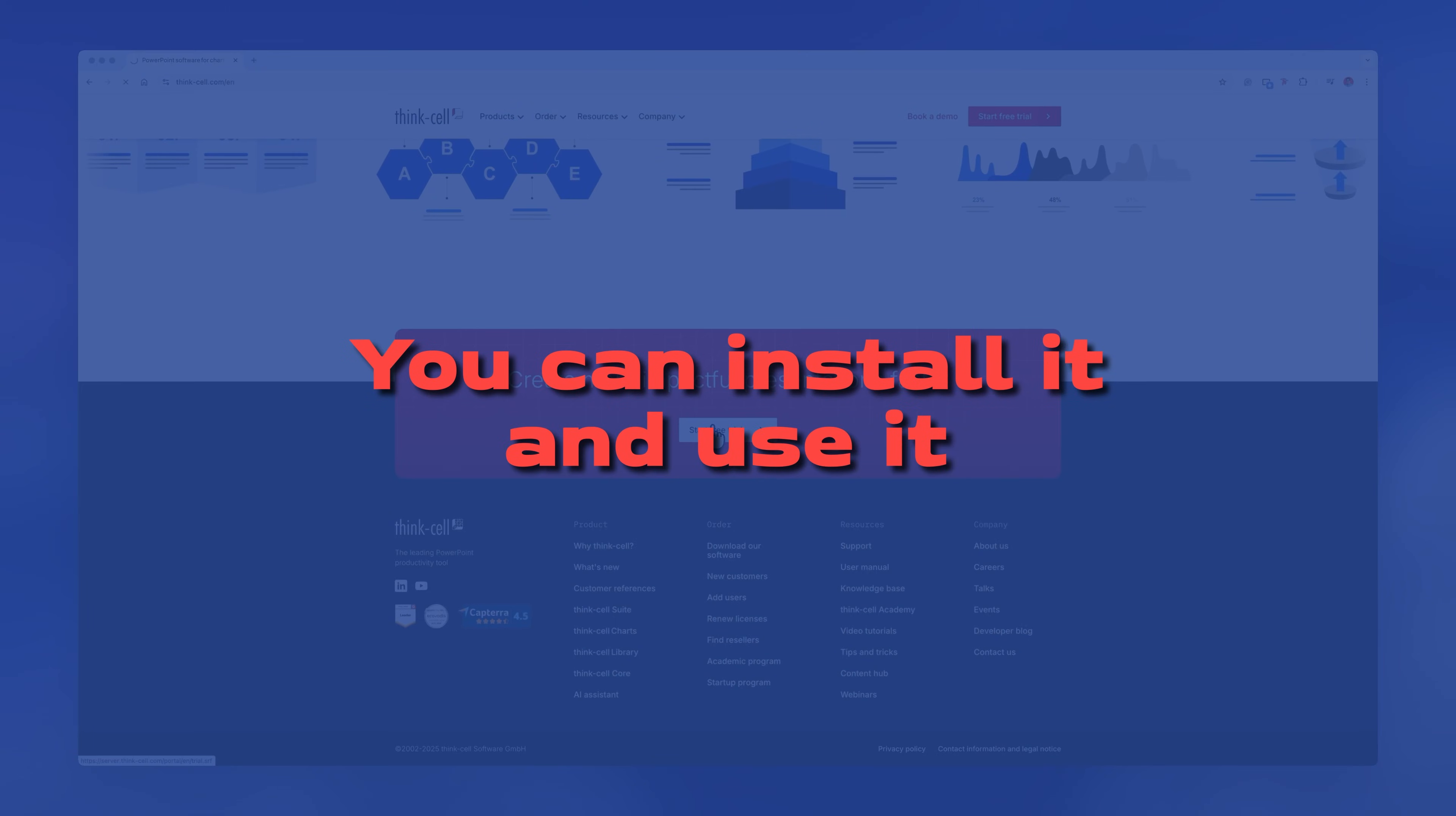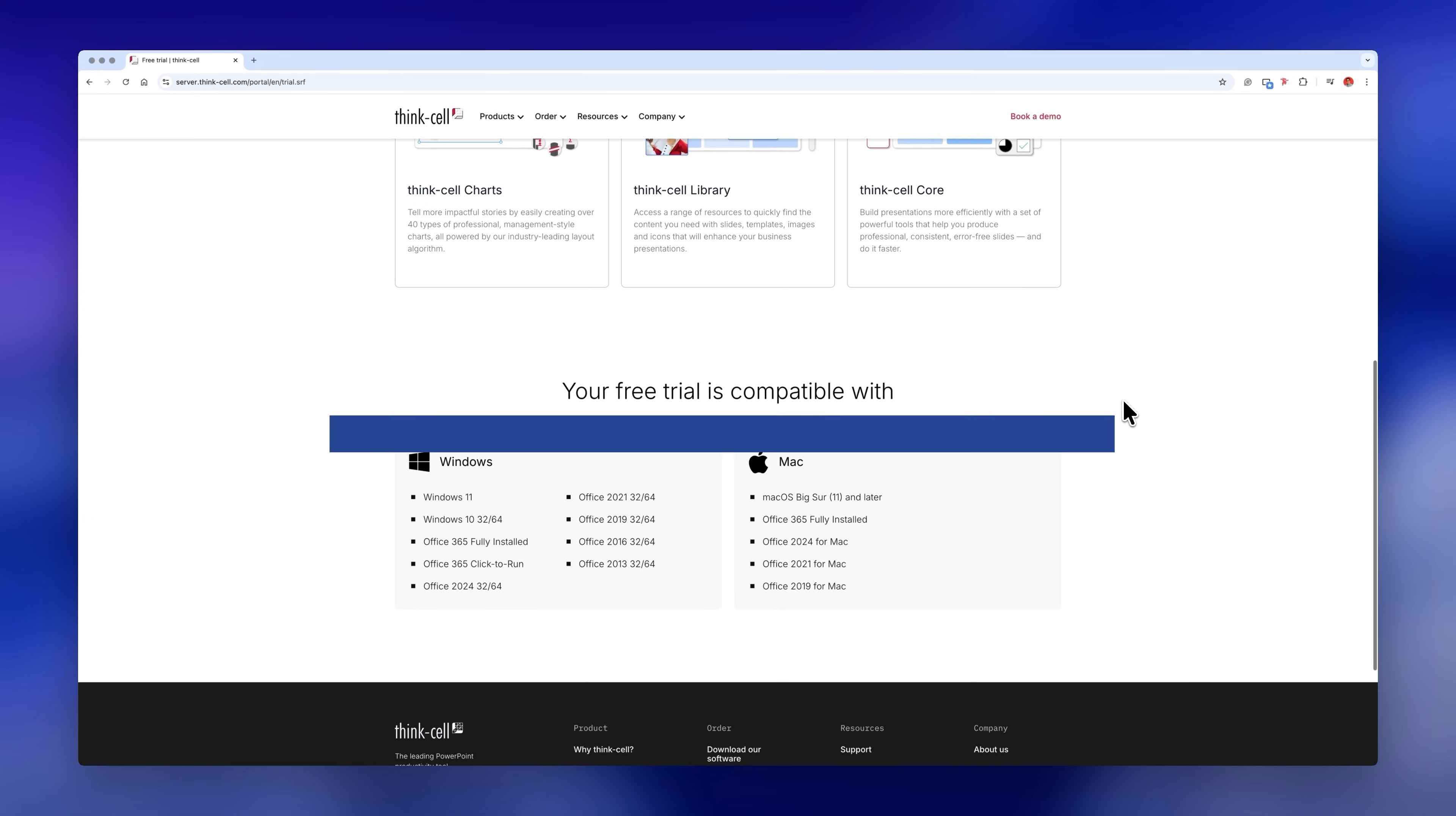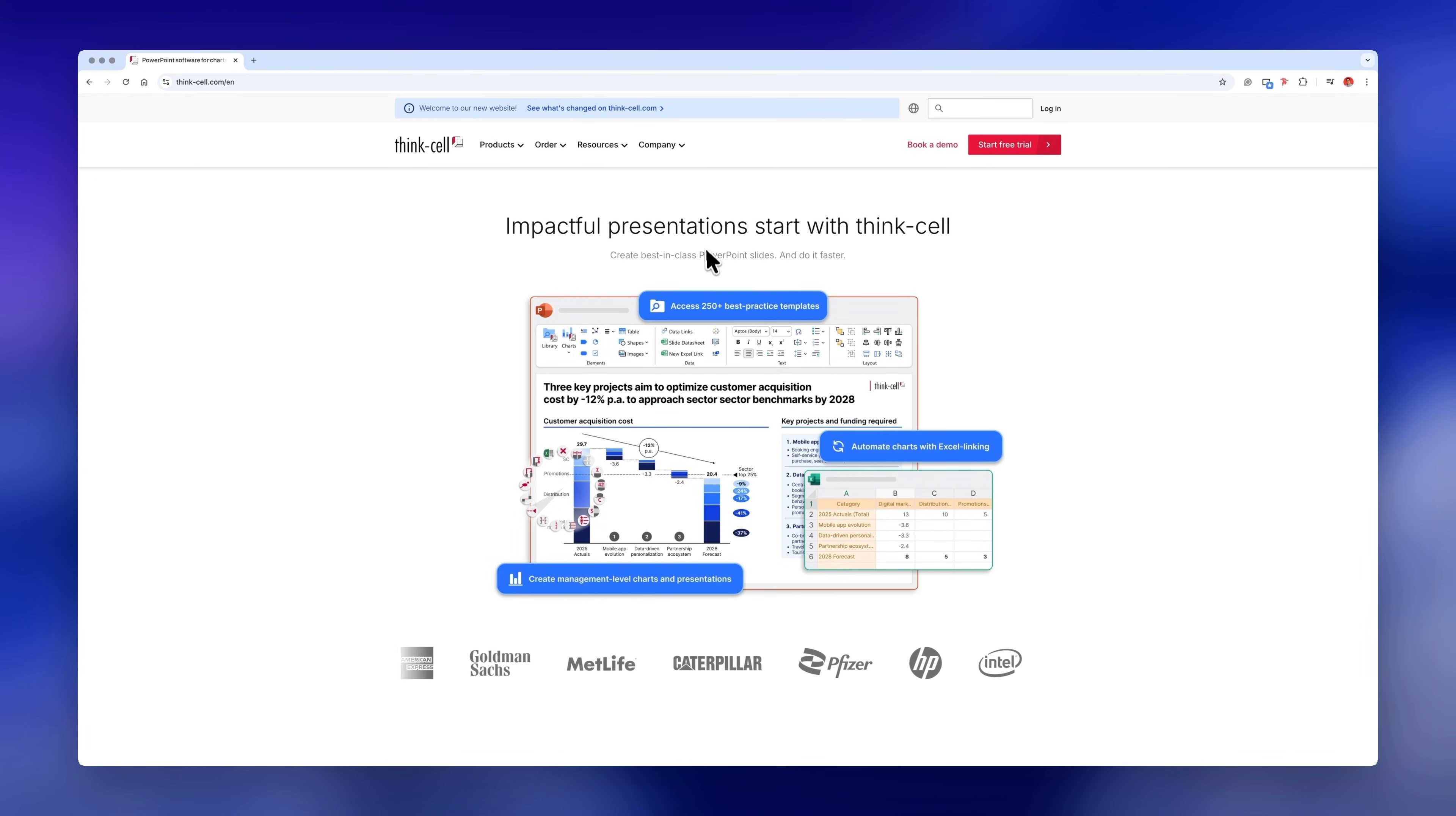The best part is that you can install it and use it completely for free for 45 days. This is an exclusive offer only if you go through the link in the description box of this video and sign up to start your free trial.